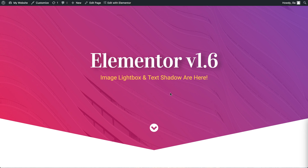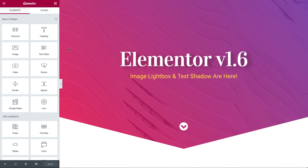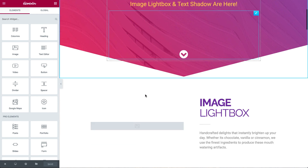Today we're introducing two powerful new design features. Let's go into Elementor so you can see exactly how it works. While we load, you may notice the loading has improved. We've made changes so loading is now faster and more stable.